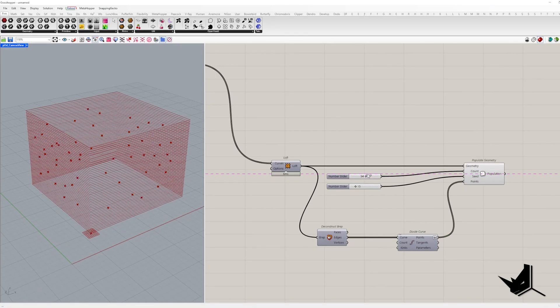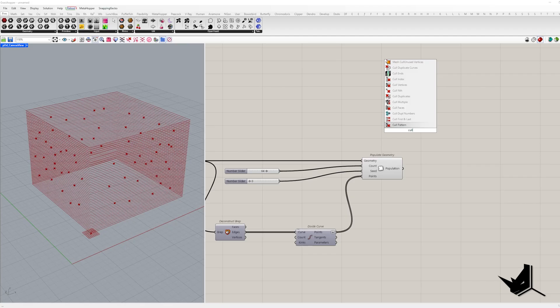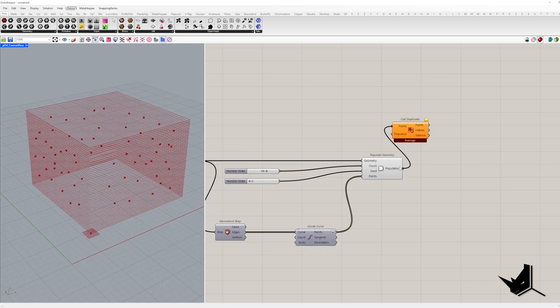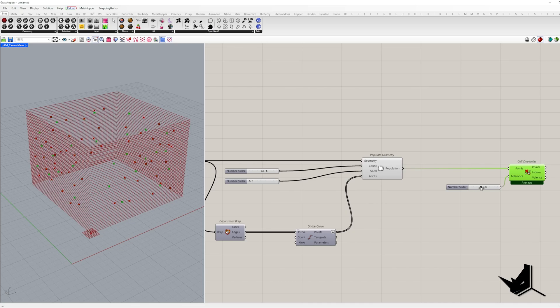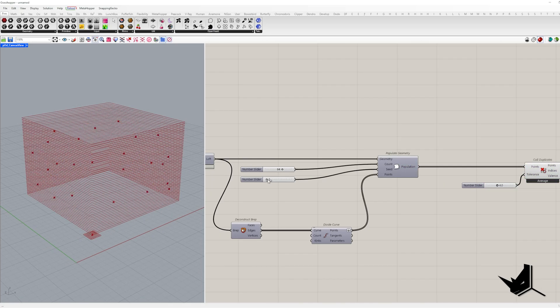From here, we are going to use cull duplicates to remove points that are too close to each other. We set a tolerance and it keeps only one point from each cluster of duplicates. And these become our attractor points.